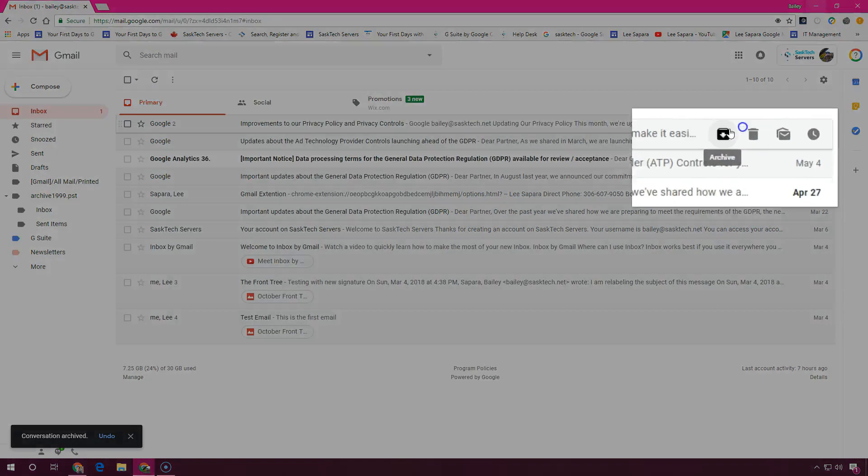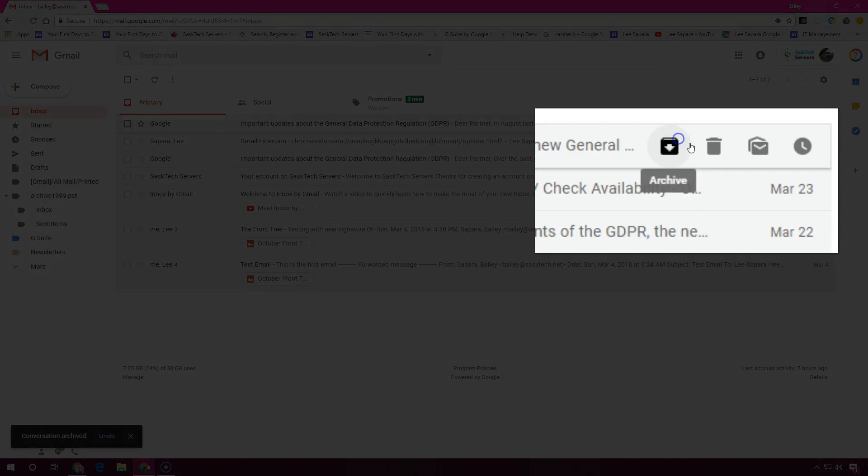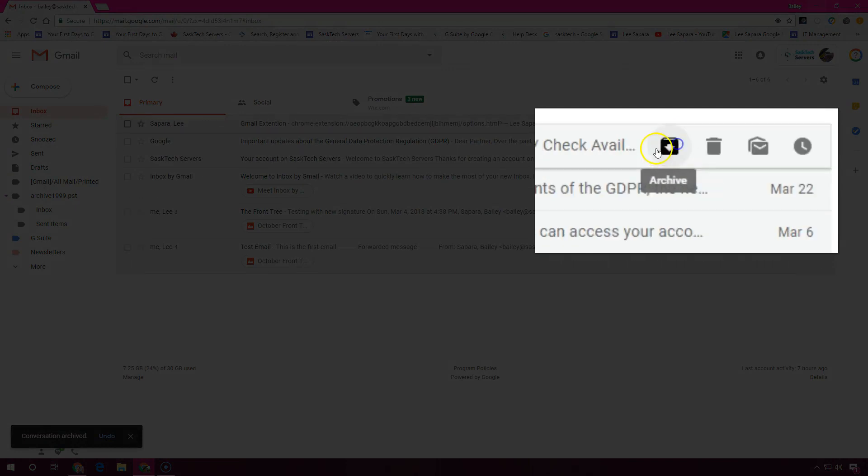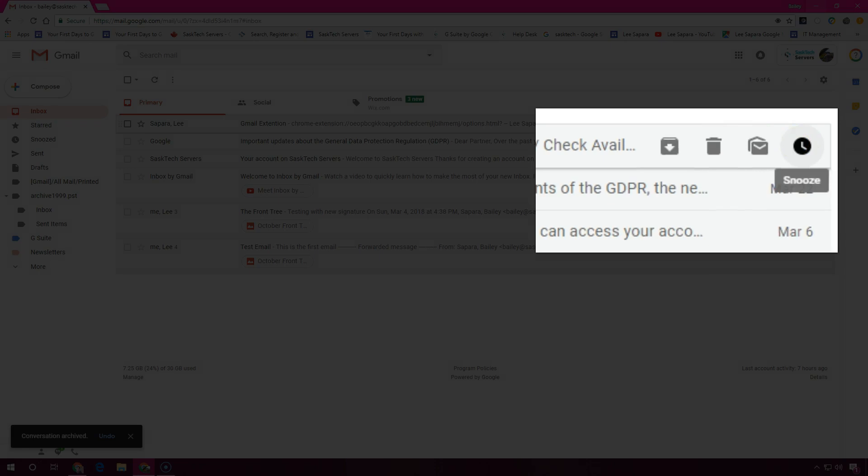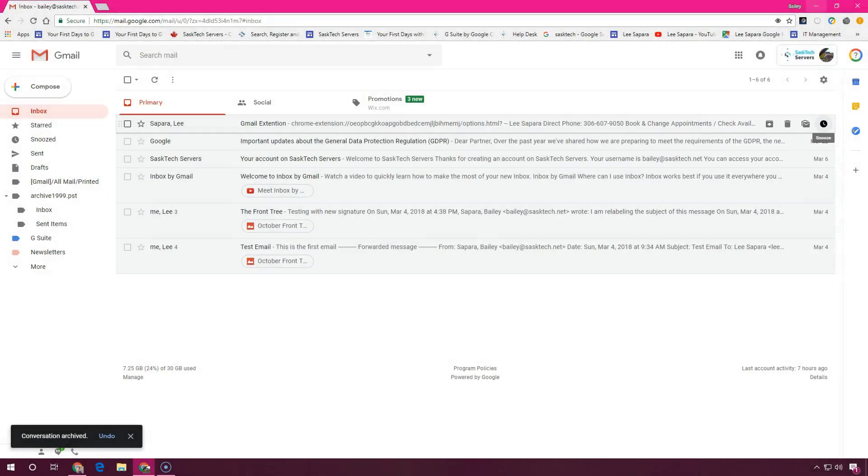When you point to messages in your inbox, you can quickly take action without opening them. You'll have options to archive, delete, mark messages as read or unread, and snooze.